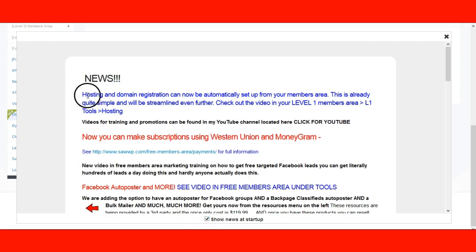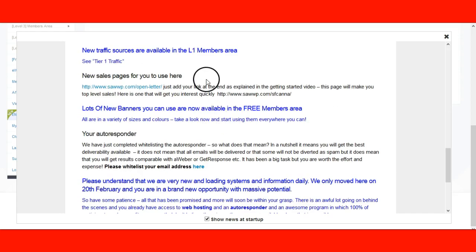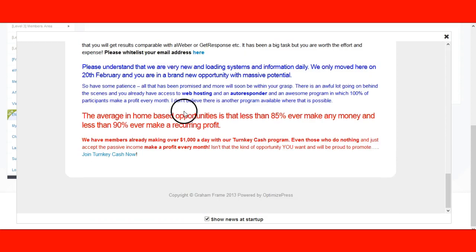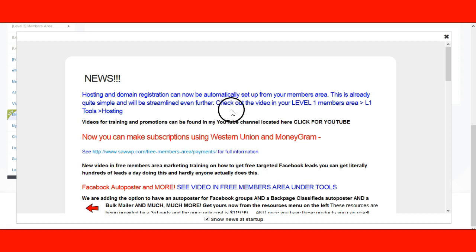The reason to leave it checked is there's always new stuff he shares there. It may or may not be related to SAWWP — just read it. There's a lot of good information in here. Sometimes he shares things with you, sometimes he sells other programs to you. He is the owner and can do whatever he pleases with this website. It is all optional — you do not need to sign up for anything extra, but read it.